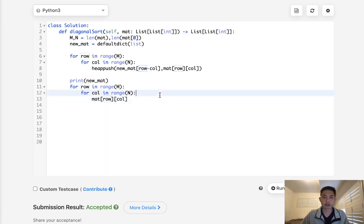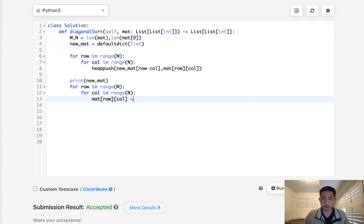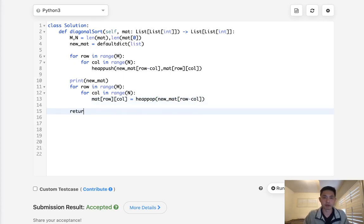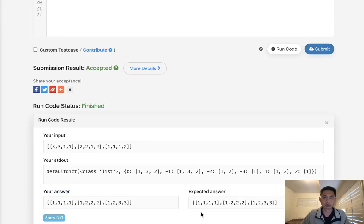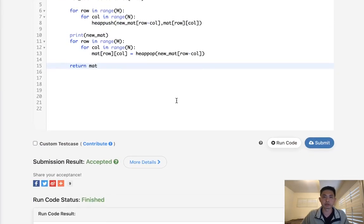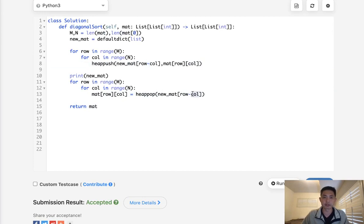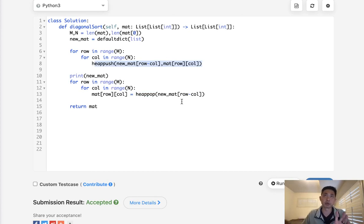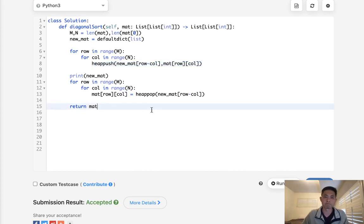Instead of the twisted for loops from before, we do the same iteration — for row in range(M), for column in range(N) — but now we just update matrix[row][column] with heapq.heappop of new_mat[row - column]. Then return the matrix. The reason this works is that the row-minus-column key is consistent. When we built the heap we pushed everything in, and now as we pop in the same row-column traversal order, elements come out in sorted order. It's a brilliant solution.